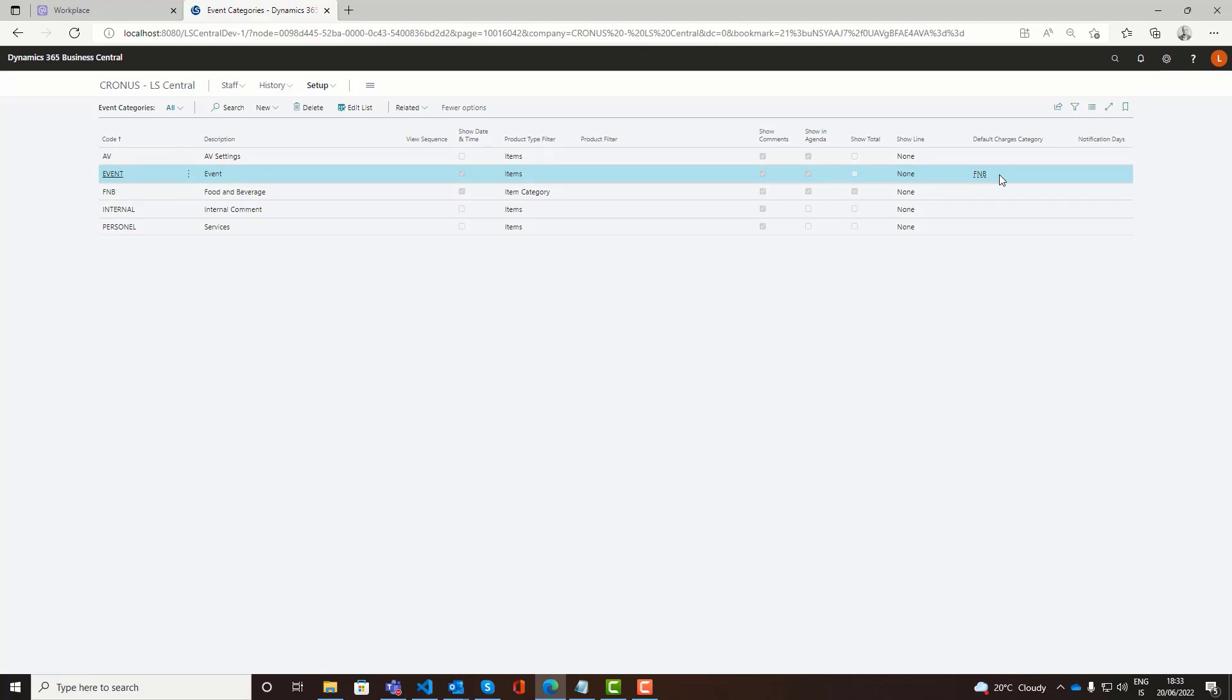You can also define the type of food and beverage category. We'll see this better when we show the BEO.